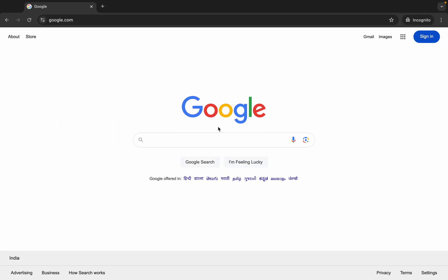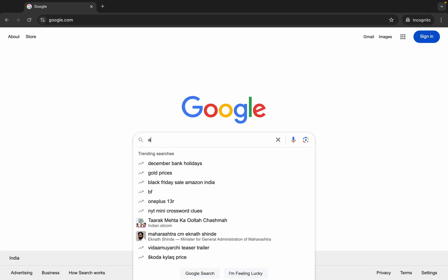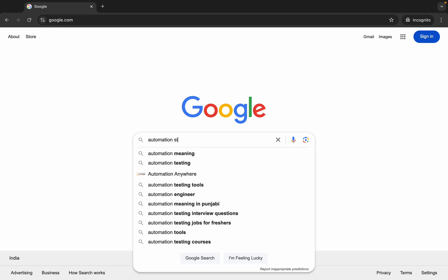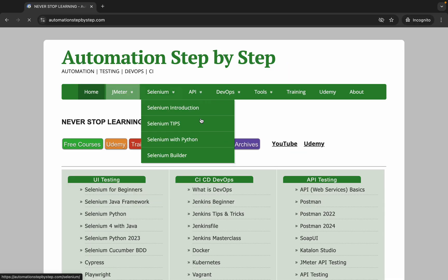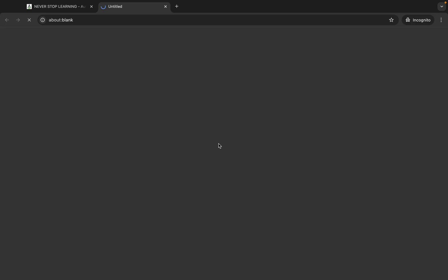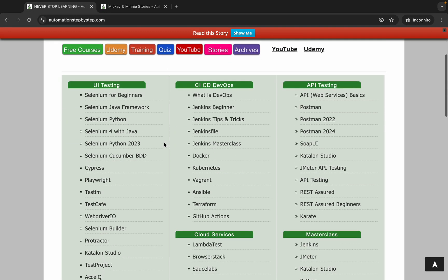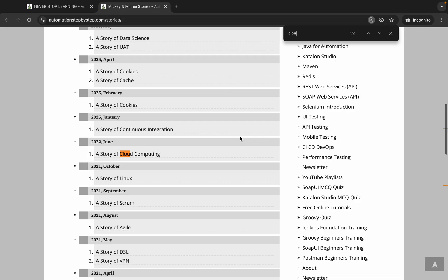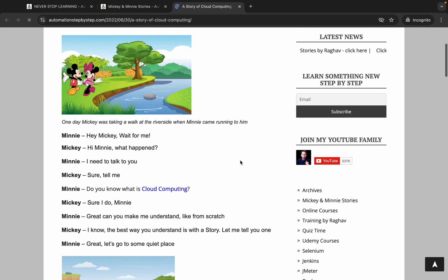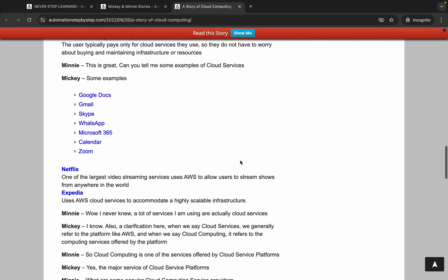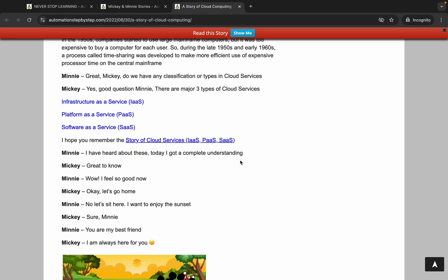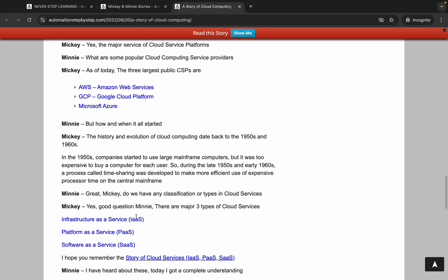I have also written a story about this on my website, automationstepbystep.com. If you go to the story section and search for cloud computing, you will find a story explaining what is cloud computing and the different models of cloud services.